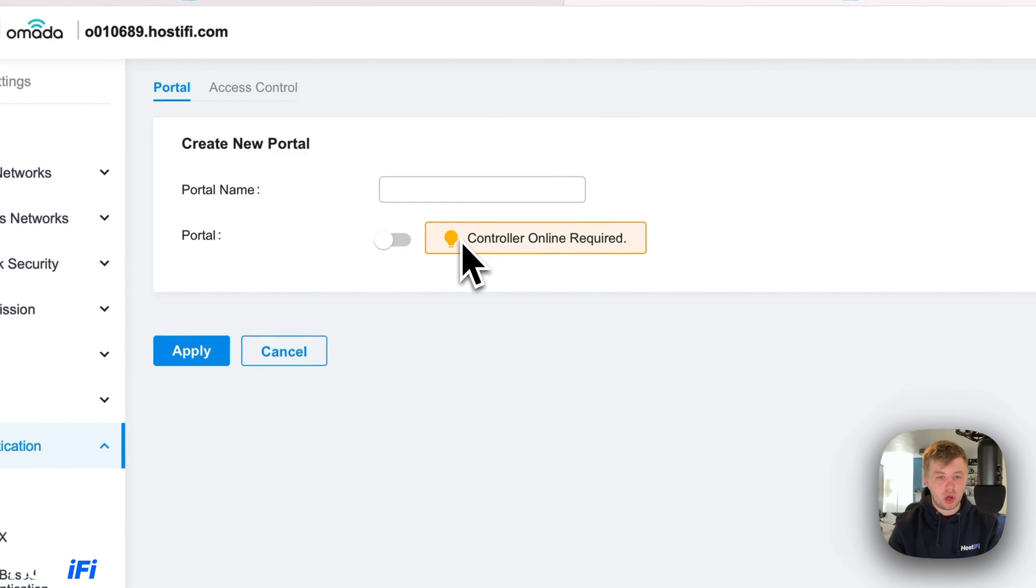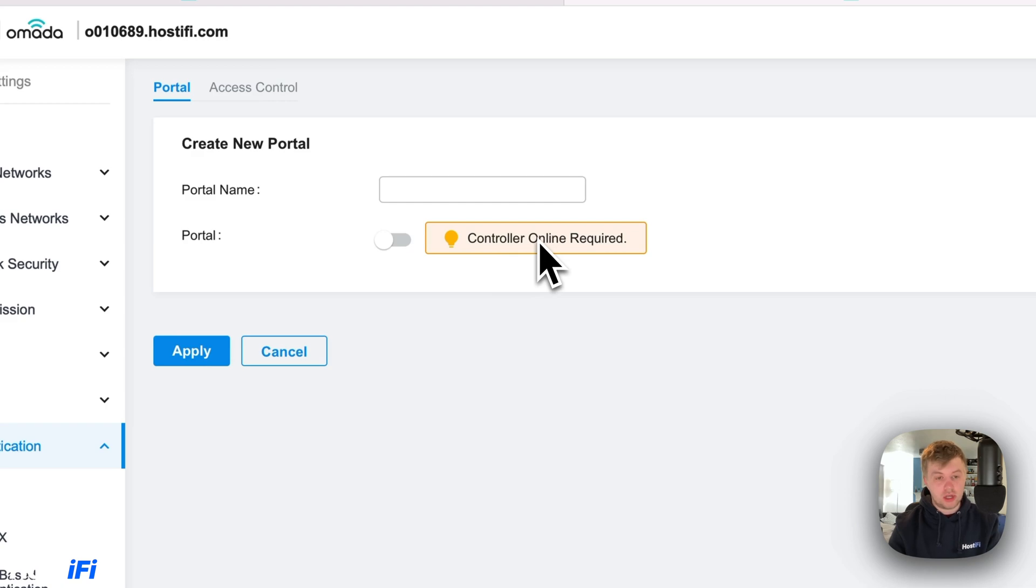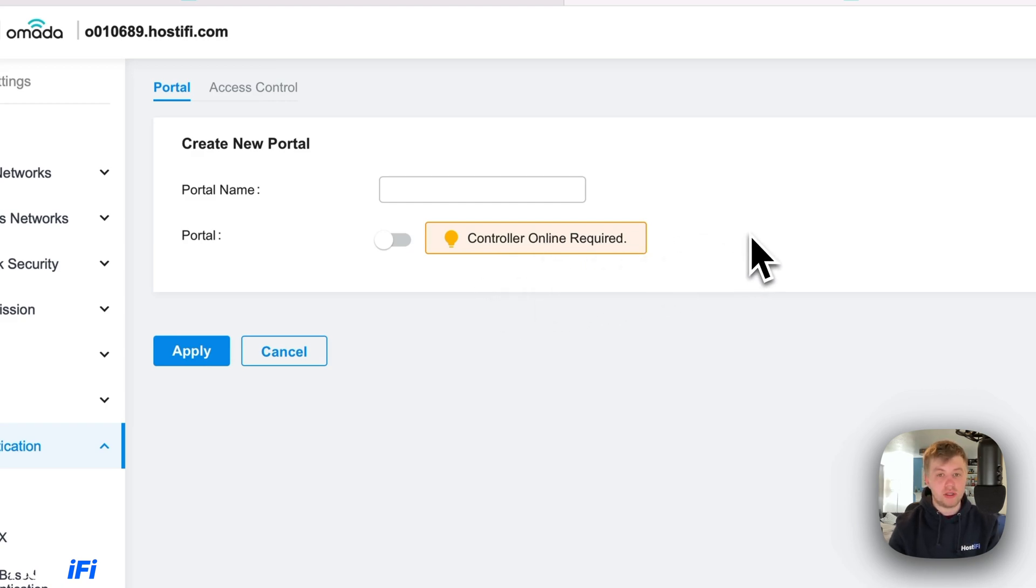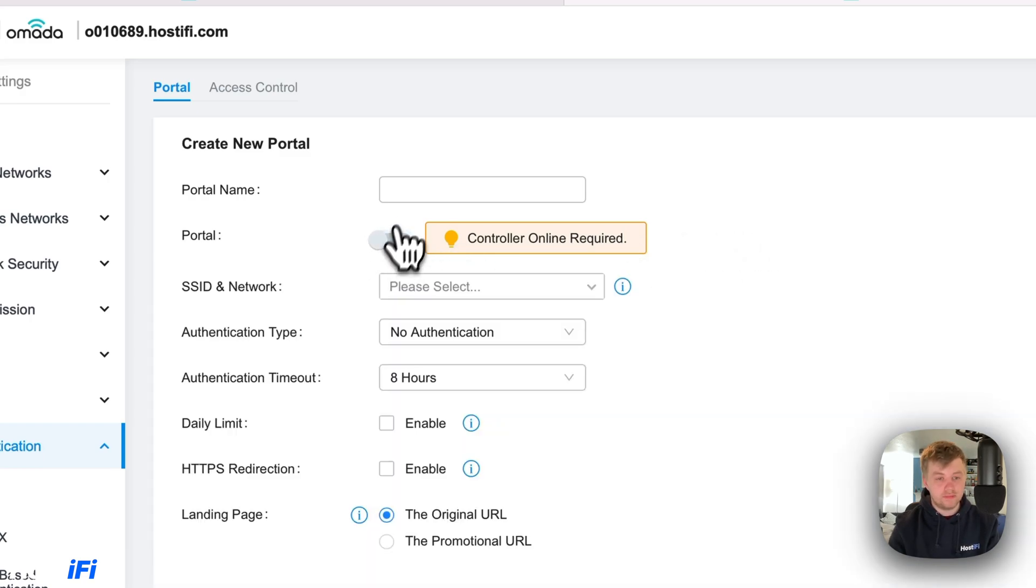This says controller online required. So if you've got this self-hosted on a Windows PC and you sometimes turn it off, this guest portal will stop working. However, my controller is hosted with Hostify and it's always online. I'm going to turn that on.